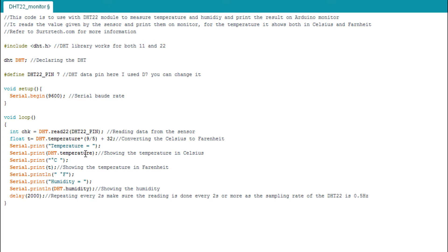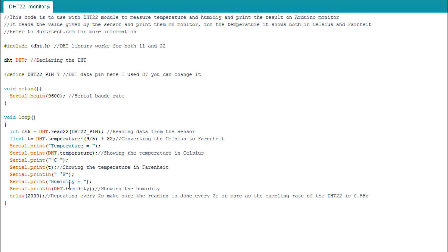Here for transformation I write temperature, and here DHT.temperature which is the temperature in Celsius. Then I add a symbol for Celsius and I print it also in Fahrenheit with its symbol. Then we have humidity and we take the parameter DHT.humidity which corresponds to humidity.